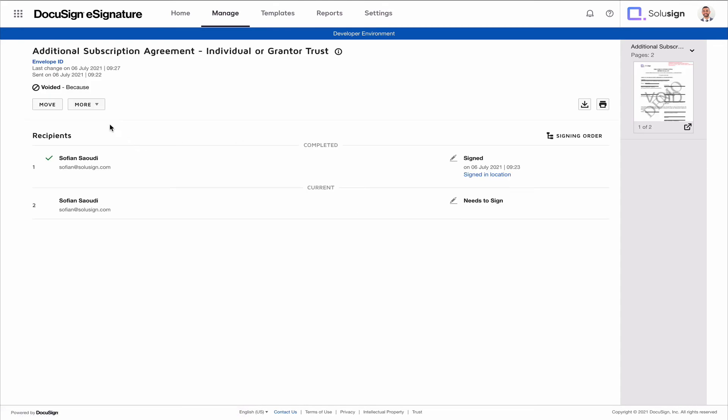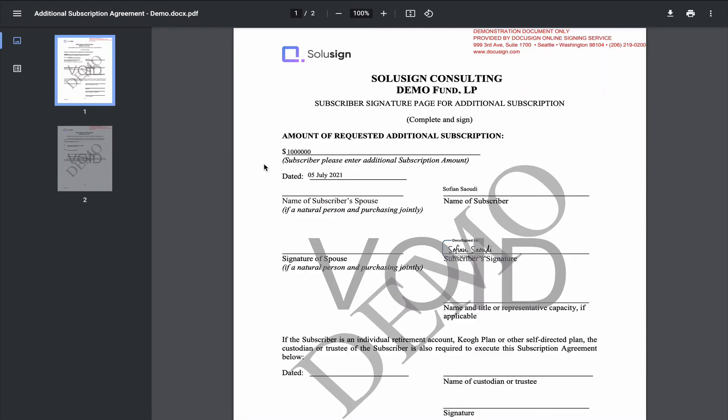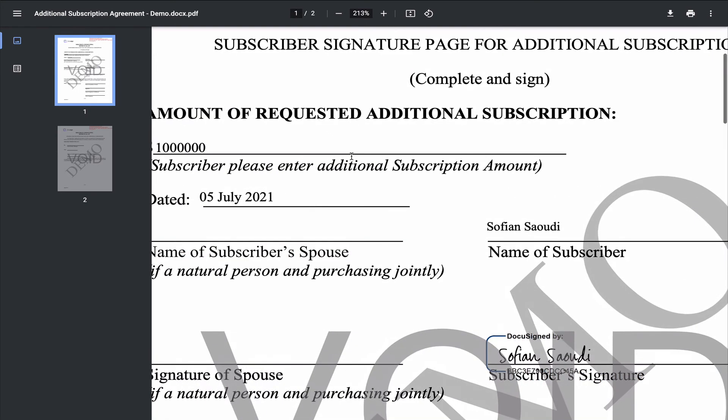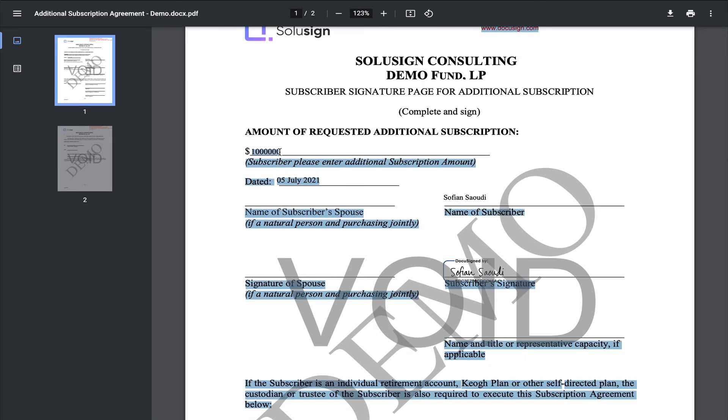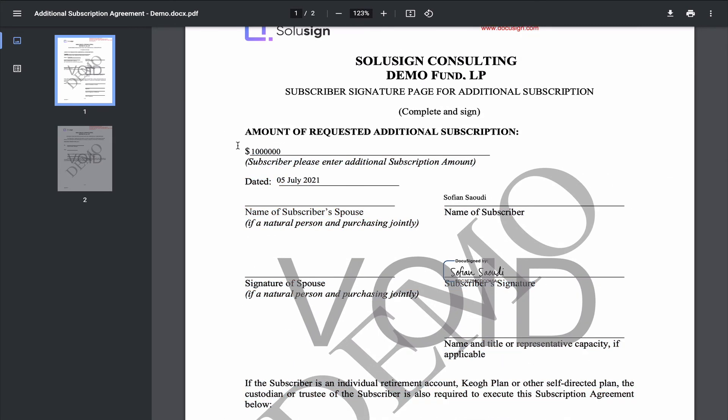So if we take the example of this document here, let's just say that your recipient had entered the amount subscribed incorrectly. So this is an additional subscription document that investors will need to fill out to invest more money in certain funds. So let's just say that the minimum amount was meant to be, I don't know, 5 million and they've only entered 1 million. So what you want to do is you want to resend this envelope so that they don't have to fill it out again from scratch and pre-fill the information that's correct.